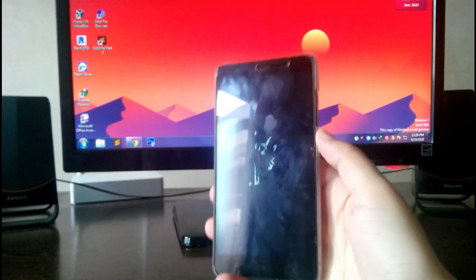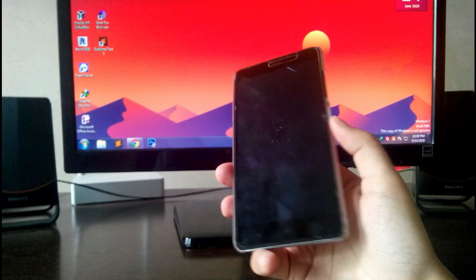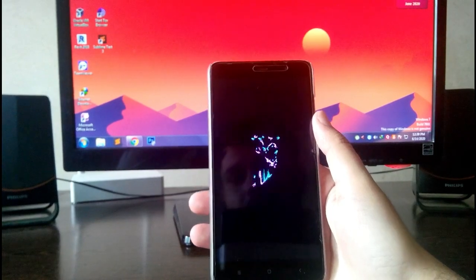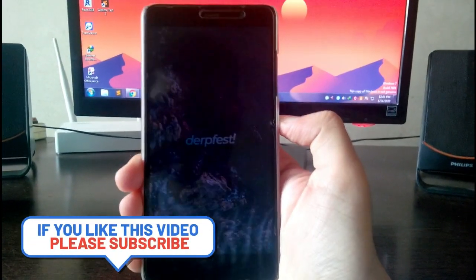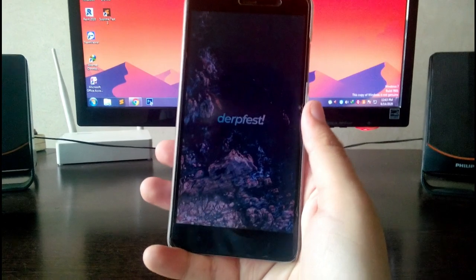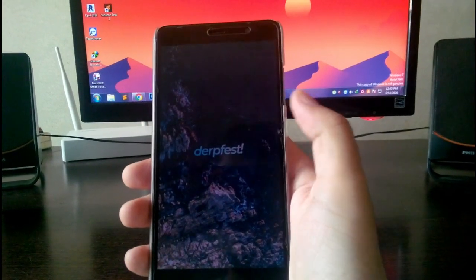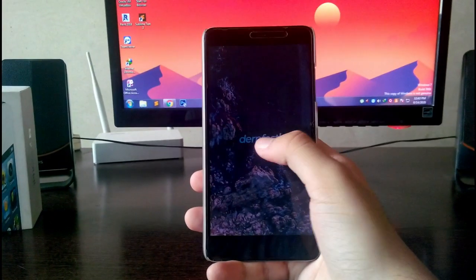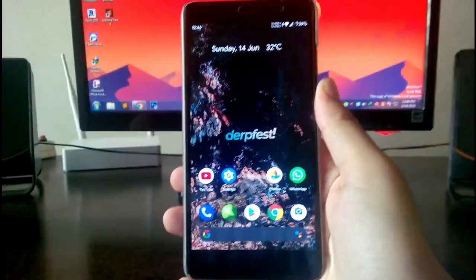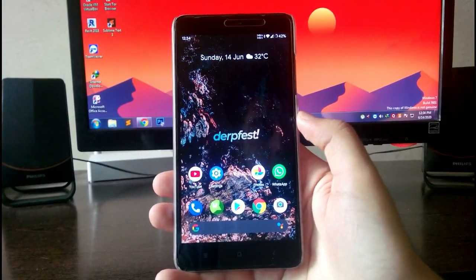The phone also goes into a boot animation loop and gets stuck there. You need to reboot using the volume down and power button to get out of it. I had to reboot the phone at least two or three times because it kept getting stuck on the boot animation. After the third reboot it finally worked — make sure you watch this part of the video.